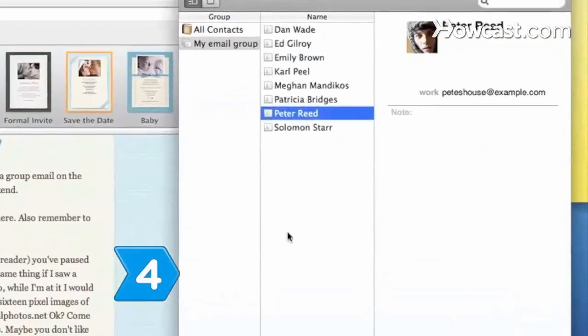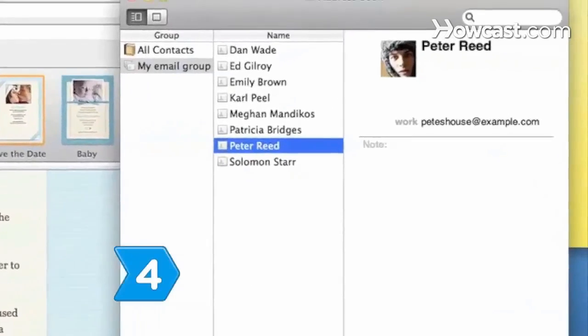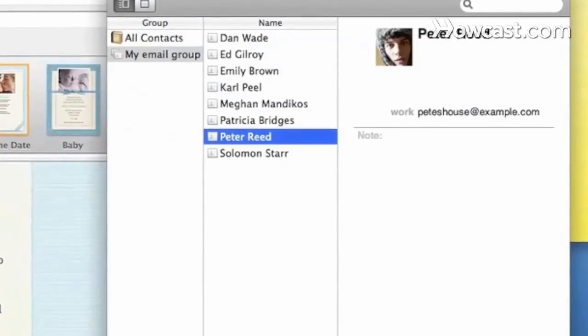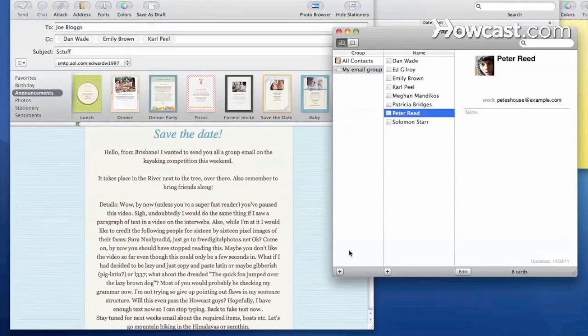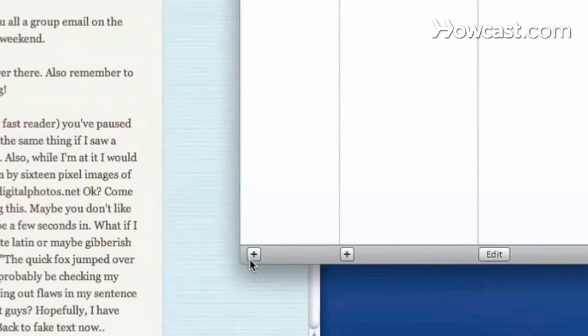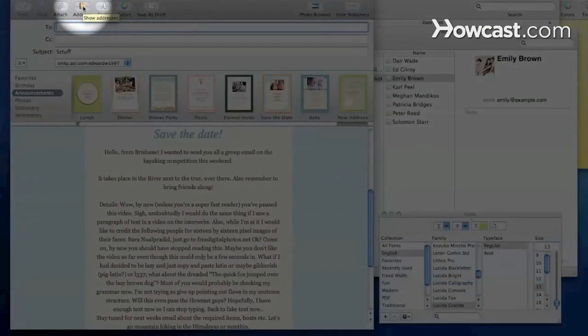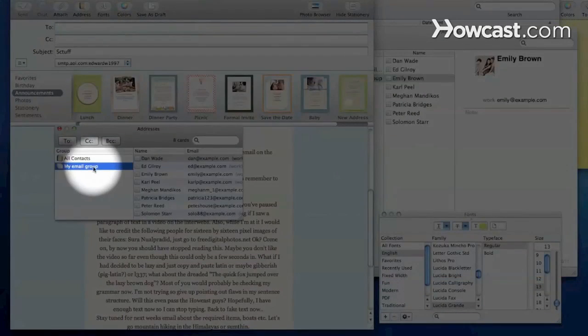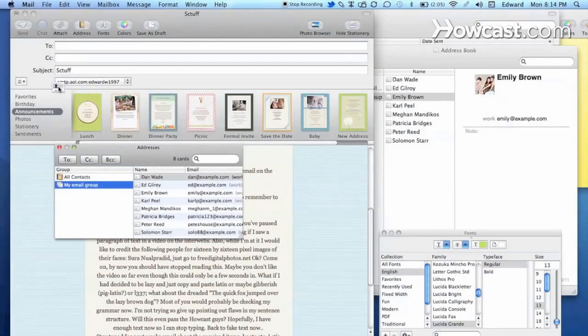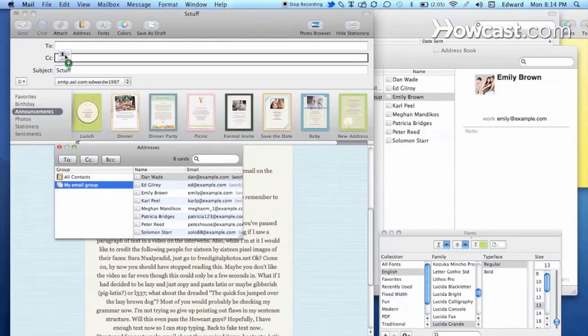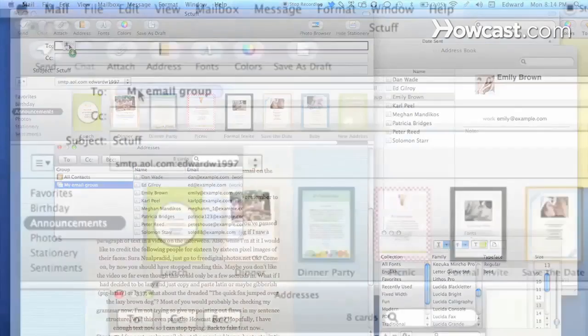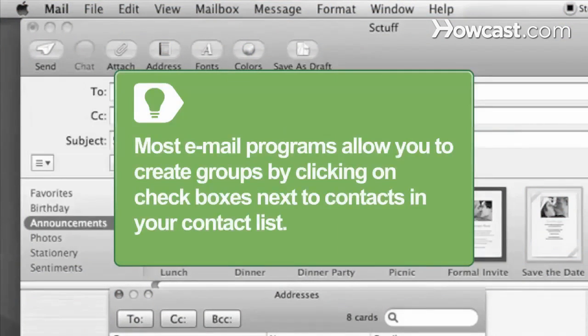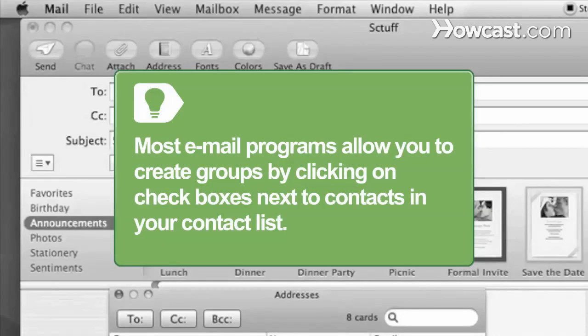Step 4. Create an email group using your email program's group feature. While it can be tedious and time-consuming to initially create the group, it'll save time in the long run if you regularly send mail to the group. Most email programs allow you to create groups by clicking on checkboxes next to contacts in your contact list.